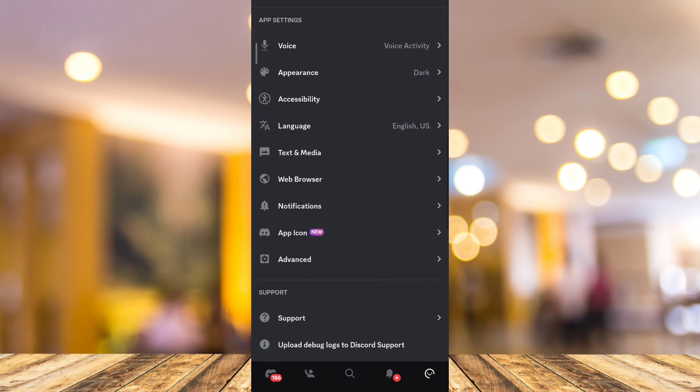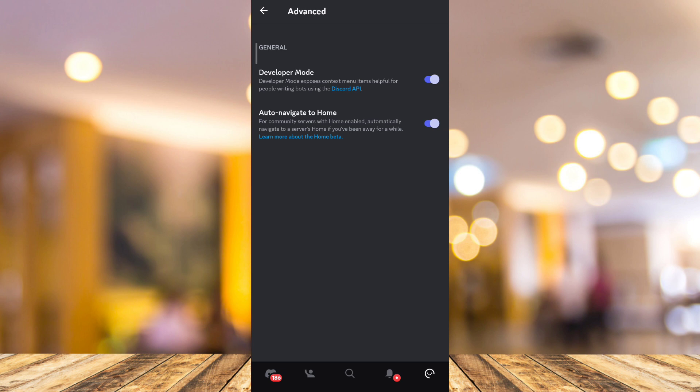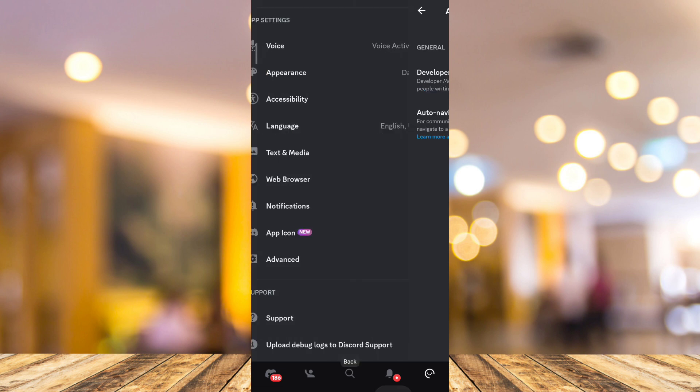Right here, tap on this one and make sure to toggle on this developer mode. Once you've done that, go back to the app settings.